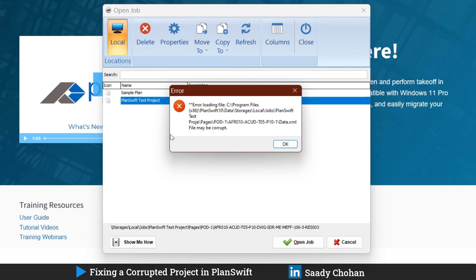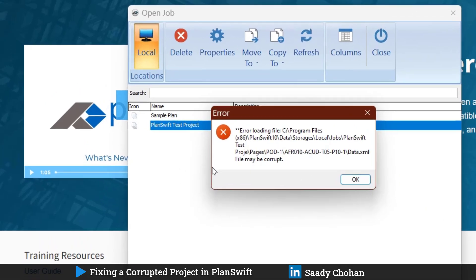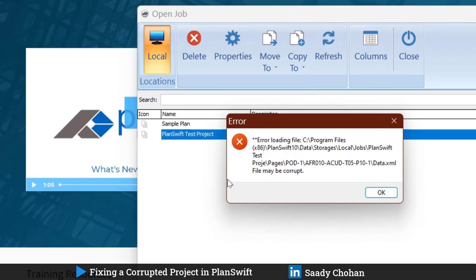Whenever I'm trying to open, you see this error. I'm sure if you're a PlanSwift user you've seen this error. The first way to fix the error is go to this location C drive Program Files, or wherever you created another location, and remove the complete project and restart PlanSwift. You will not see the error, but it's not only ignoring the error.